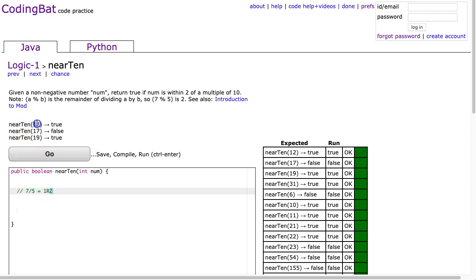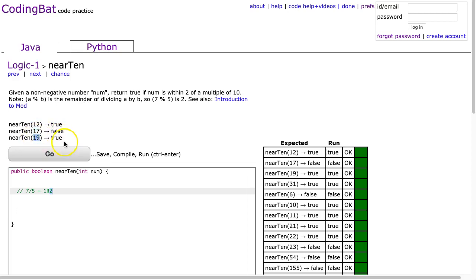Now we can look here just to make sure we understand the problem. nearTen(12) is true because 12 is within 2 of 10. 17 returns false because it is not within 2 of a multiple of 10. 19 returns true because it is within 2 of 20, which is a multiple of 10.